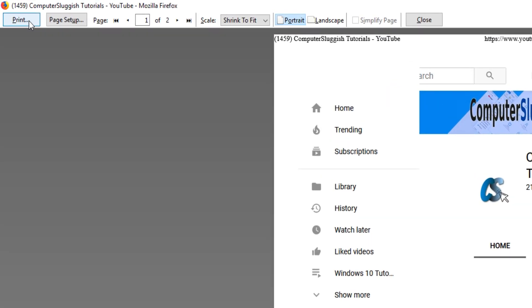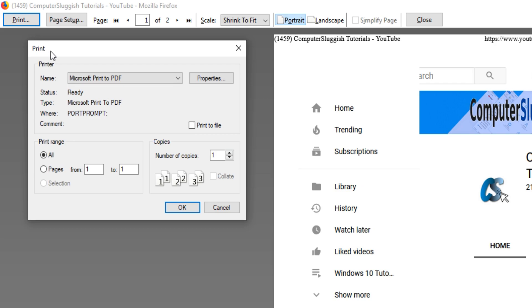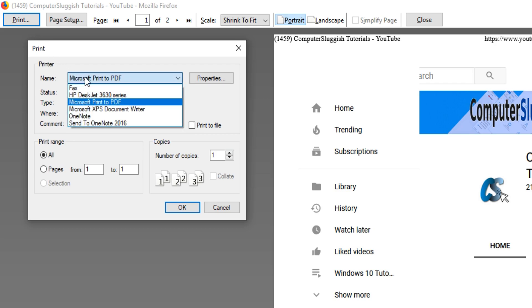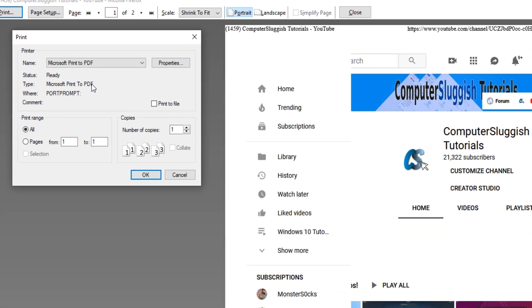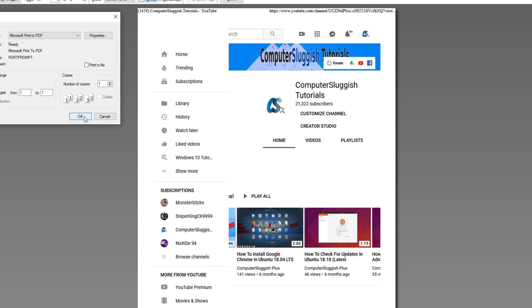You now need to click on print and make sure you select Microsoft Print to PDF option, and you can now press OK.